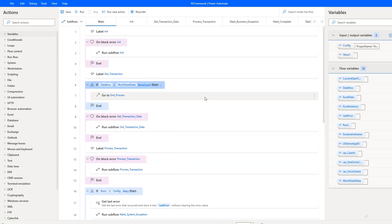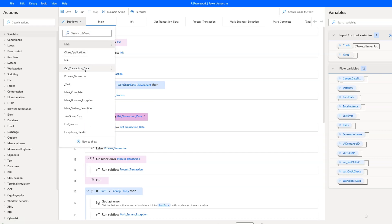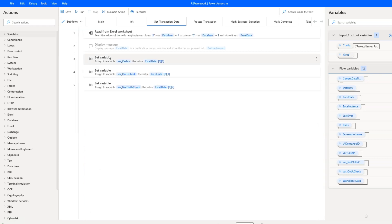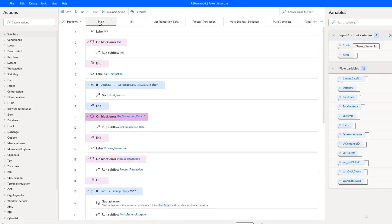In the init stage, I checked how many rows my transaction file has. Now I compare that with the value of the data row variable, which plays the role of an iterator in the process — it will be increased by one every time a transaction is processed. Similar logic exists in RE-Framework for processes without queues. I'm also assigning values to process-related variables that start with the var prefix. When there are no transactions, the robot will move to the end process label.